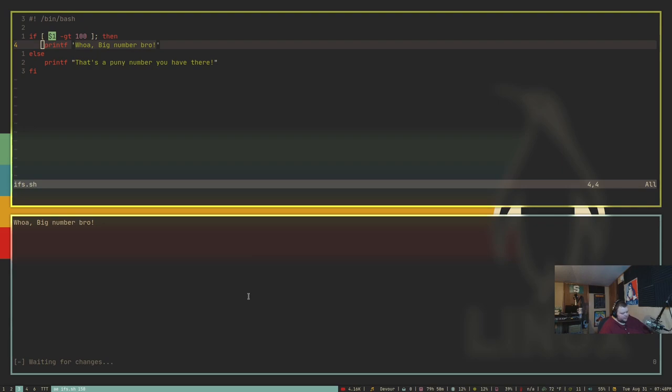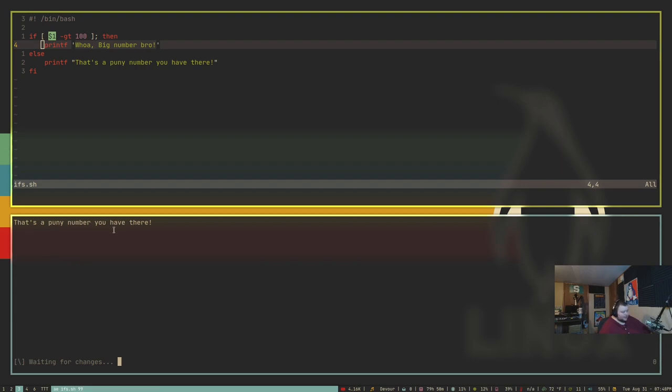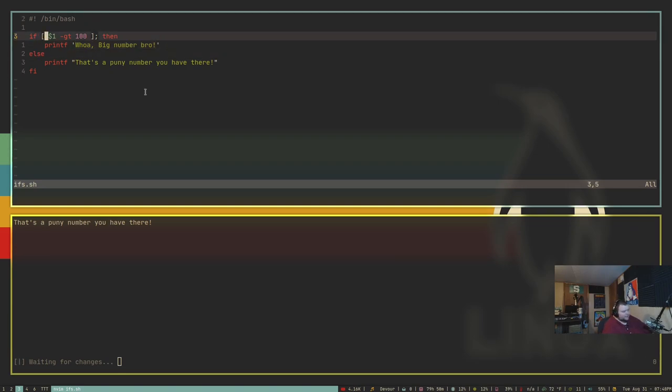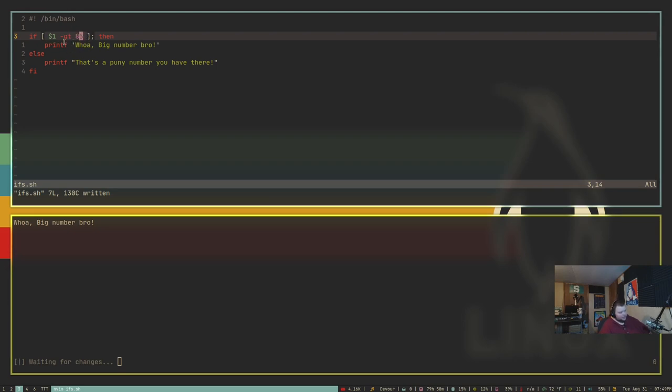If I get out of AutoExec again and give this the number 99, it will say, that's a puny number you have there. So the user input part of it is something that you'd have to exit AutoExec and then get back into. But if I were to make a change here, so we gave this last number that we gave it was 99. So if I went up here and changed the 100 here to 85 and then save this, it will actually change what the output is to, whoa, big number, bro. So that's how if statements work in AutoExec. It does the test here and then it prints this. If it is true, if that's not true, it runs this.